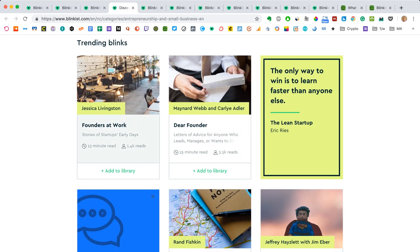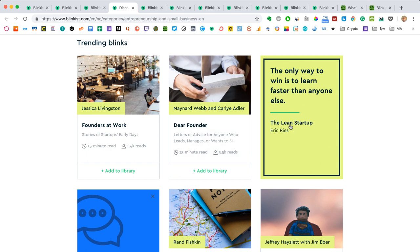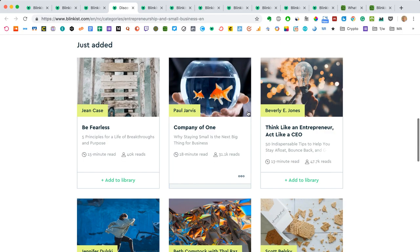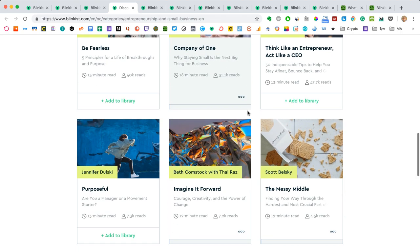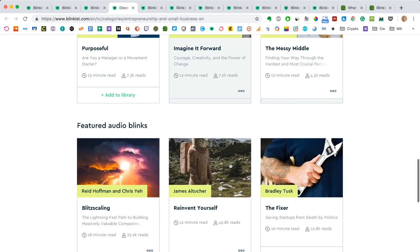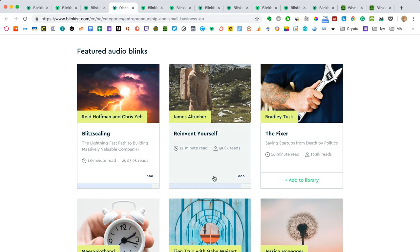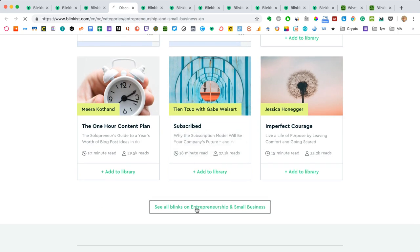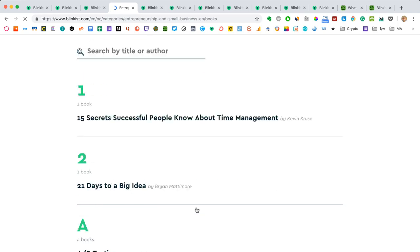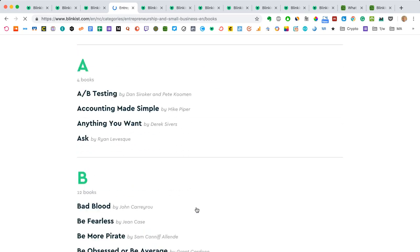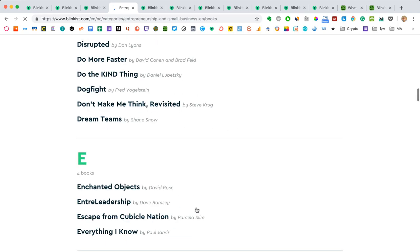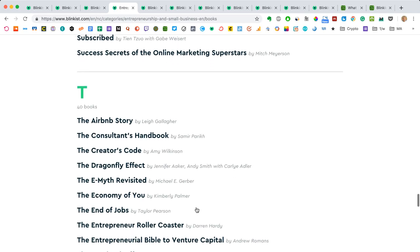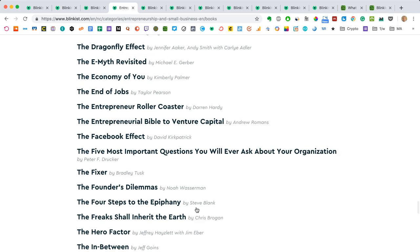Now, if you hit a category like entrepreneurship and small business, then you'll get obviously only books from that category. You'll get the trending blinks, what's trending right now, for example the Lean Startup by Eric Ries. That's a hugely popular startup book, it's almost a classic. That's going to be in trending a lot of the time. This is cool because from your specific topic, you will get titles that are just added, titles that are popular, titles that have good audio blinks specifically for them. And you can also hit see all the blinks on entrepreneurship and business and you will get this alphabetic list, which is really useful if you're trying to really get into the nitty gritty of one category.